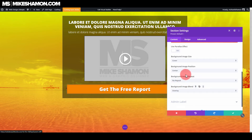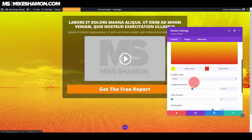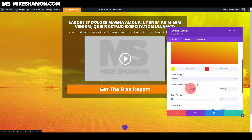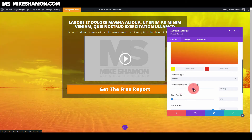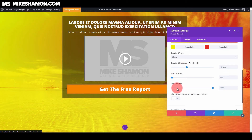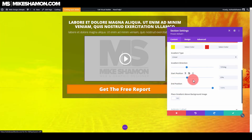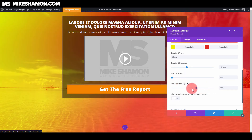And you can choose — if you go back to the gradient here — you can choose what direction you want the gradient to be. If you just use this one, you can choose the start position, so if you want it to be more yellow or more red, or whatever colors you chose, and the end position.